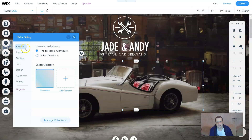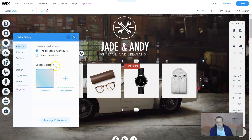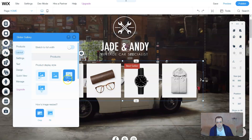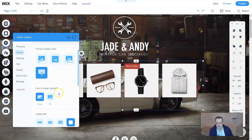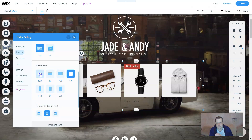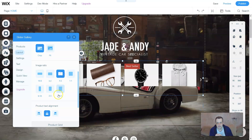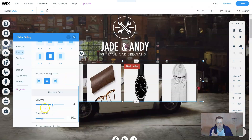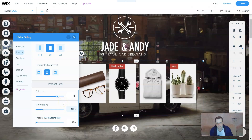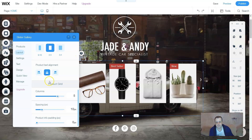Going to the slider settings: you can choose your products, the collection, related products, or add a collection. Under Layout you choose the display style — you can set the direction, whether to crop or fit to page, and the image ratio such as 16:9. The product grid columns can be made bigger or smaller. This is all the same framework as the slider galleries we covered in previous videos for other ad features, just specifically for your store.